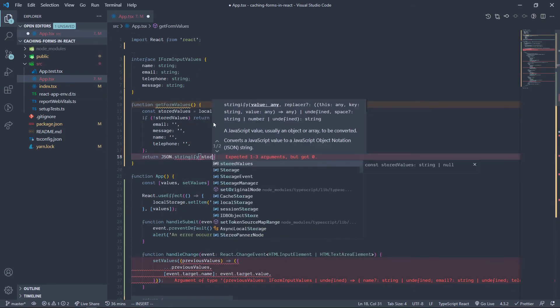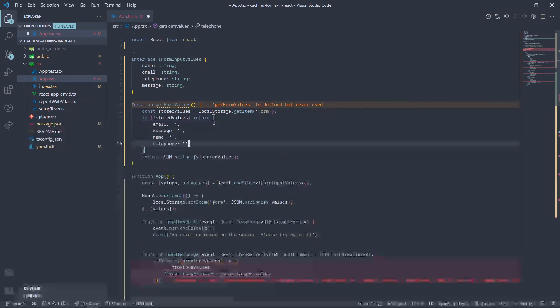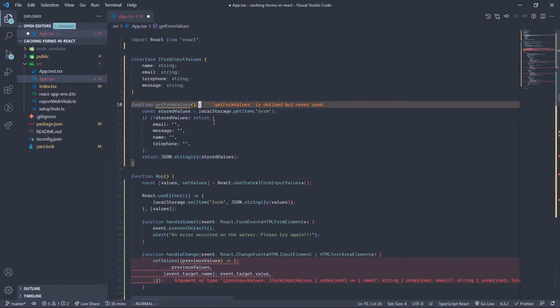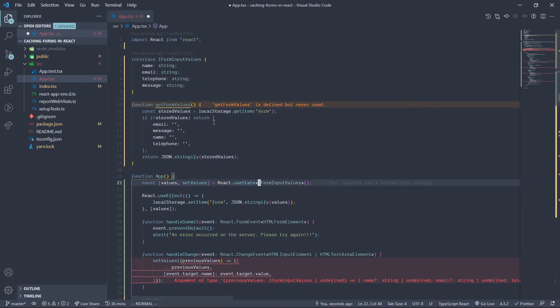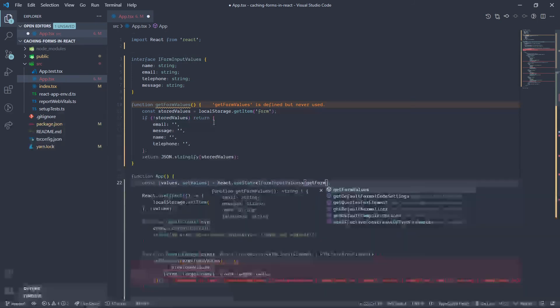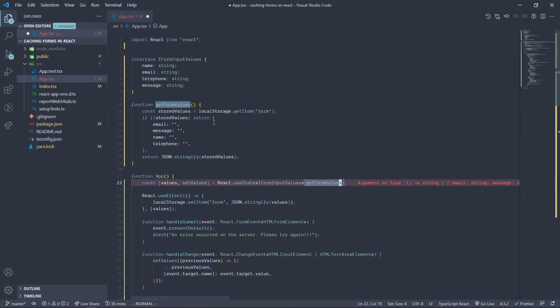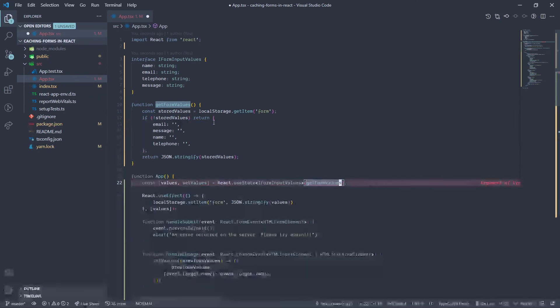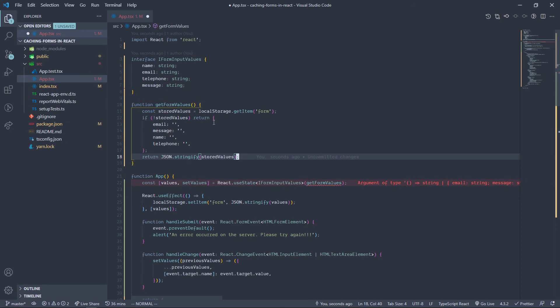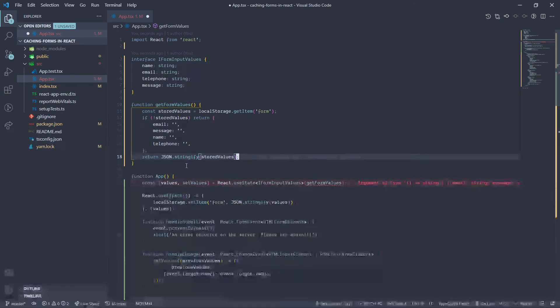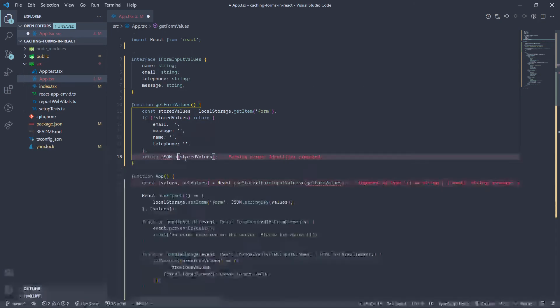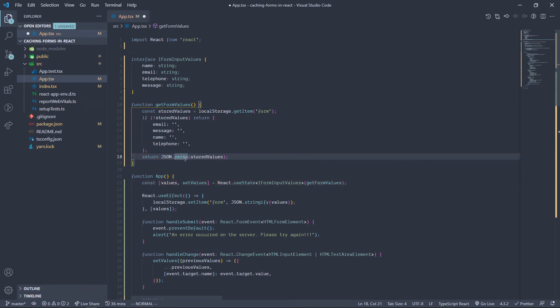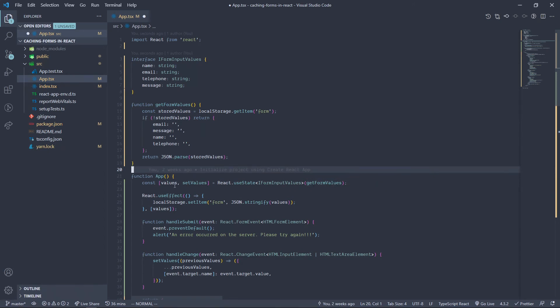Awesome, pretty nice. Now we need to pass in this function getFormValues into useState. And we keep getting all these red annoying errors simply because I'm using TypeScript. So TypeScript is complaining that the return value is not what it expects. Sorry, this shouldn't be stringify but rather parse because we are parsing the stringified data. Yeah, so that fixes that, awesome. So now let's try this again.